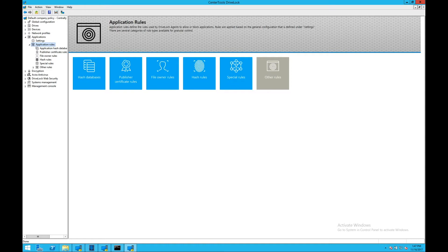DriveLock's whitelisting offers a selection of algorithms used to meet compliance requirements, such as SHA-1, SHA-224, SHA-256, SHA-384, and SHA-512.